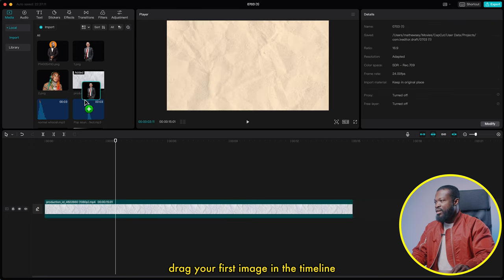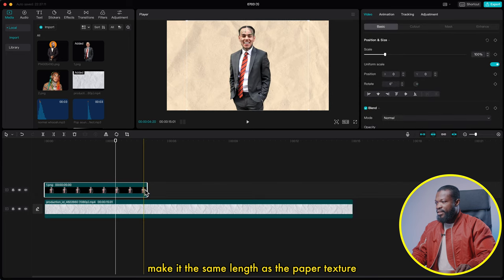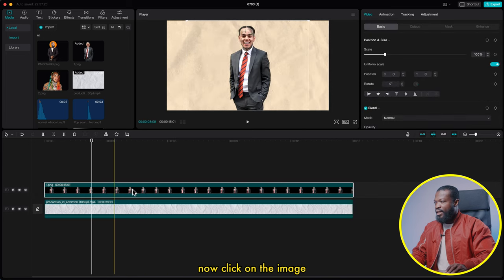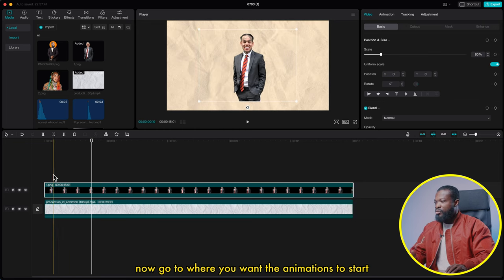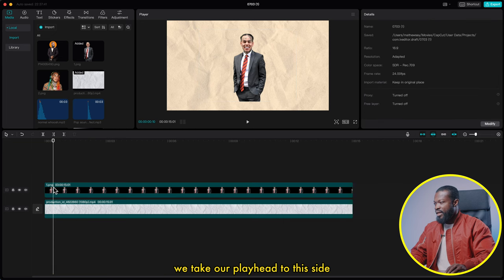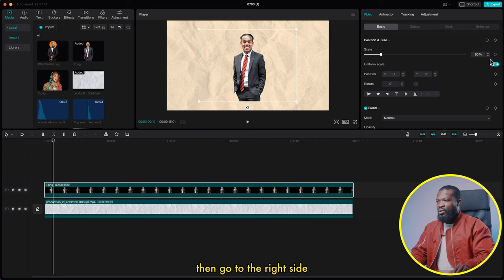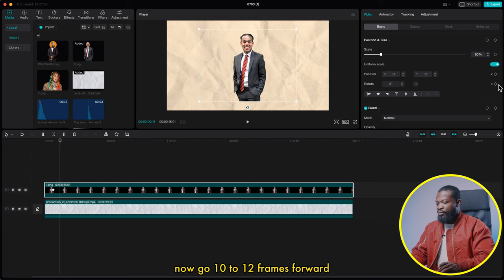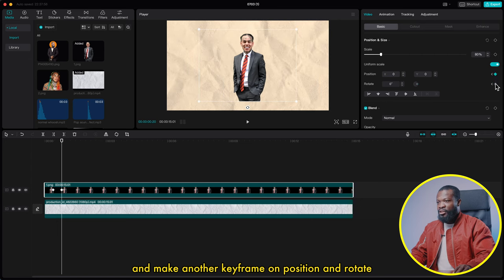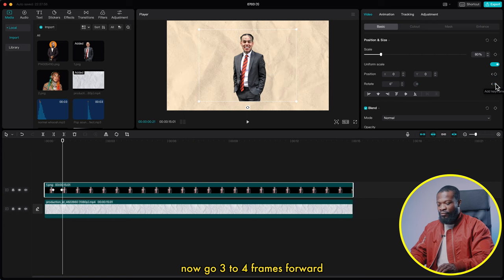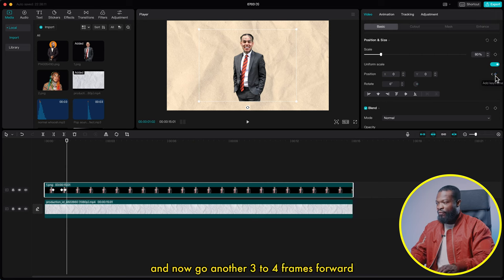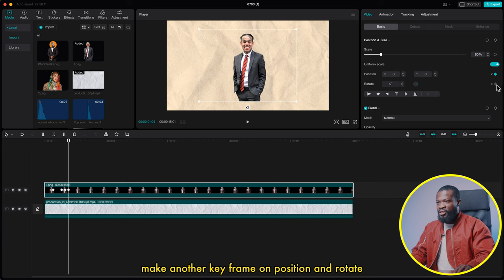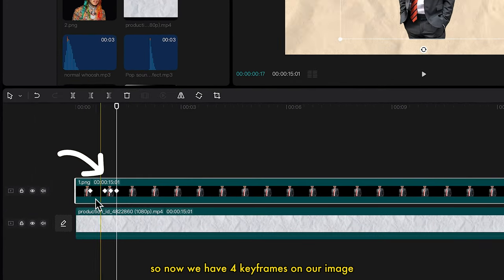Go to the left side, drag your first image into the timeline, and make it the same length as the paper texture. Click on the image and change the scale to 80%. Now go to where you want the animations to start — take your playhead to that side and make sure you click on the image. Then go to the right side and make a keyframe on position and rotate. Go 10 to 12 frames forward and make another keyframe on position and rotate. Now go three to four frames forward and make another keyframe, then another three to four frames forward and make a fourth keyframe. So now we have four keyframes on our image.